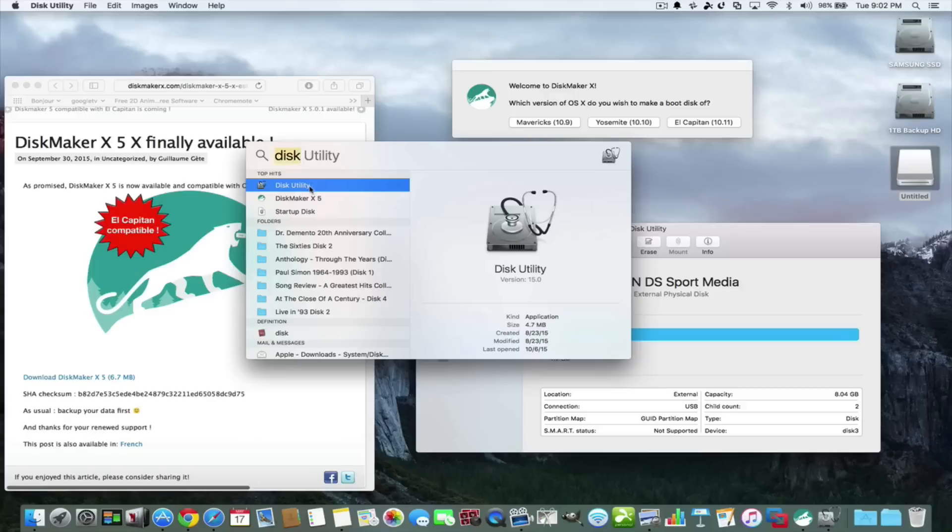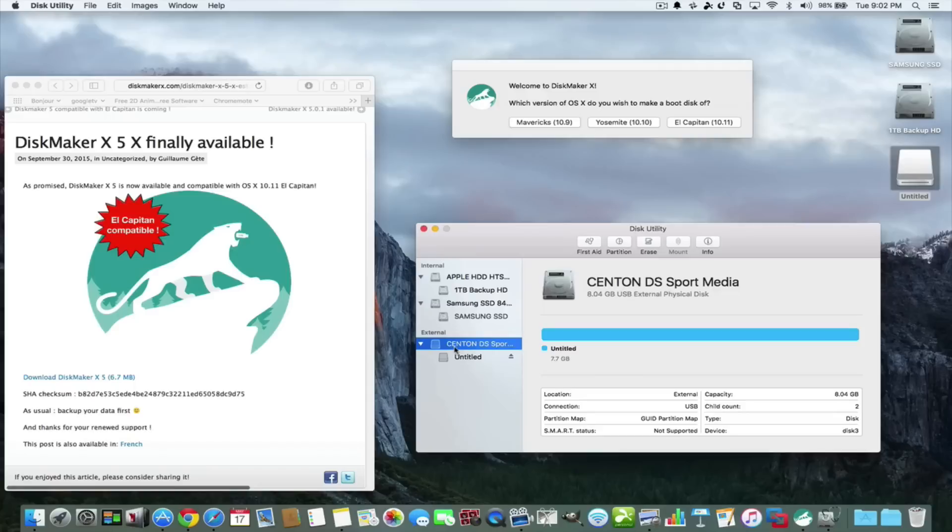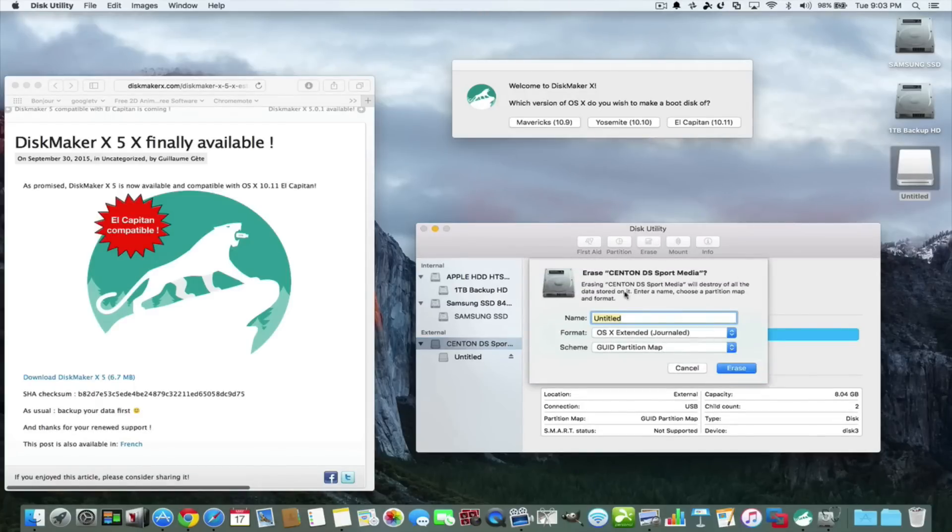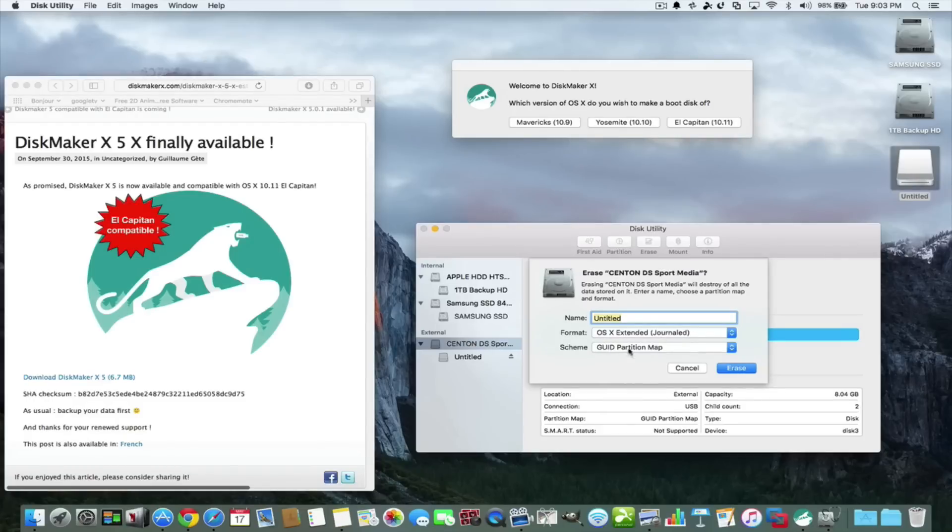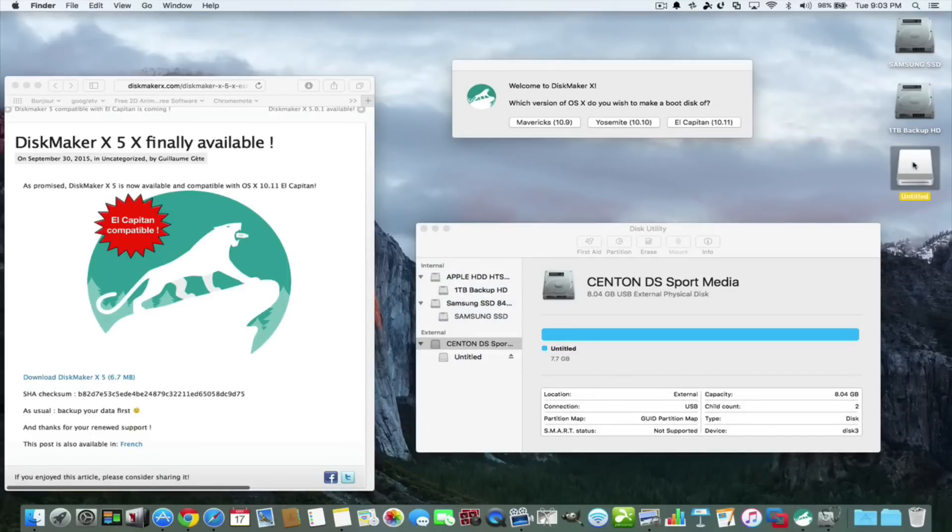You open that up and this window pops open. Click on the external 8 gigabyte thumb drive that you have and you hit erase. Then you put it as untitled, OS X extended journal, and GUID partition map. You hit erase, it'll go through a couple steps and it'll erase this thumb drive right here.